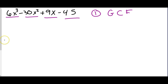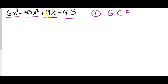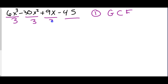I'll start with the biggest and go down. Does 9 divide by 6? That gives 1.5 — we don't want decimals. So I go down to 3. Does 9 divide by 3? It does. What about 30? That also does. 45 also does. So they all divide by 3. We take 3 out front with parentheses and do the division: 6 divided by 3 is 2 (keep x³), 30 divided by 3 is 10, 9 divided by 3 is 3, and 45 divided by 3 is 15.